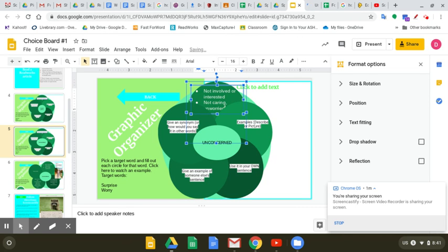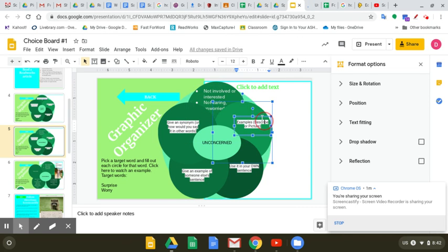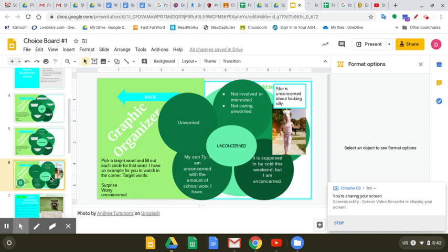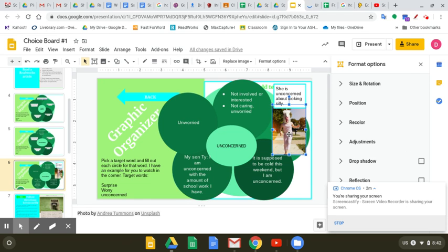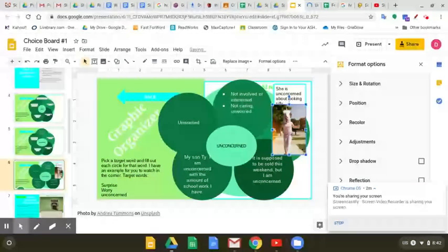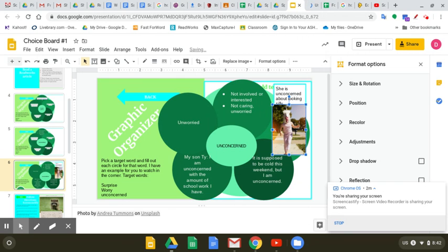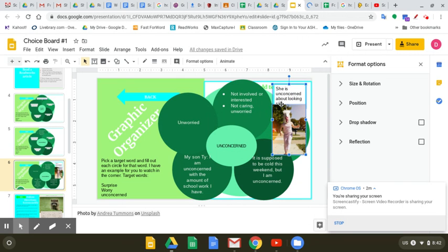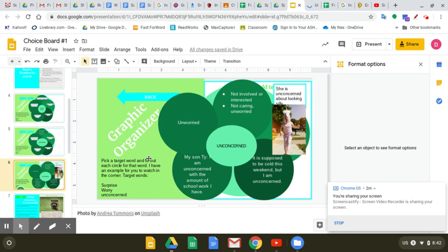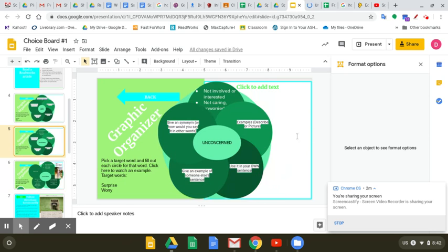Then where it says some examples, we can use pictures or you can describe it with your words. I found a picture of this person in this chicken outfit. And I said that she's unconcerned about looking silly. Some people do not like to look silly. This person in this chicken outfit does not care. She's not caring. She is unconcerned that she looks silly.